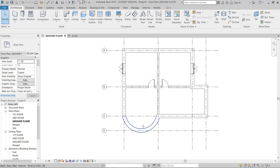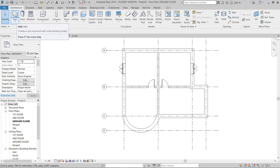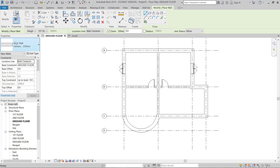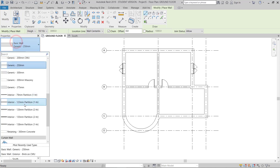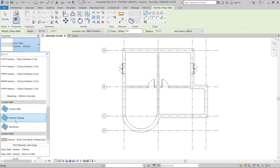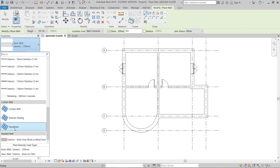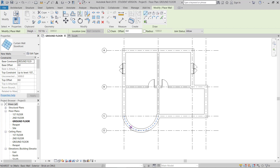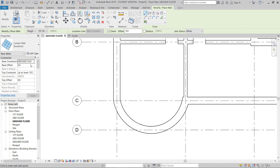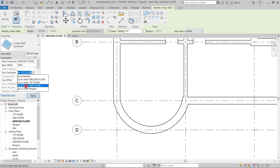Now I'll add a curtain wall. I'll go to the Architecture tab, Wall, scroll down and choose Exterior Storefront. I'll set the base offset to 500 from the ground, going up to the second floor.